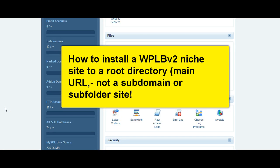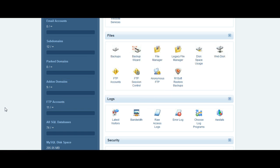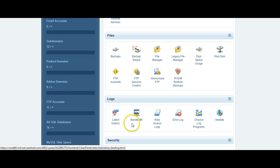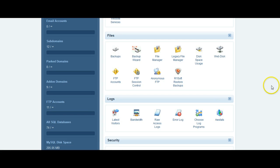Okay, greetings and welcome to this second video. Russell Hall here, just taking you through the steps of uploading a WP LocalBiz version 2 niche site to a root domain directory. That means a directory or a domain that is the main domain and not a subdomain or a folder domain.